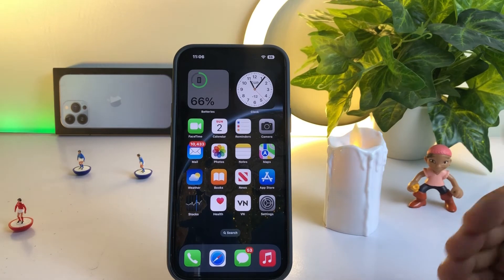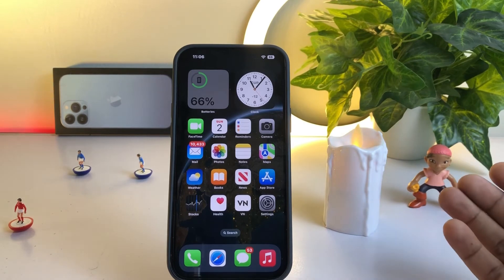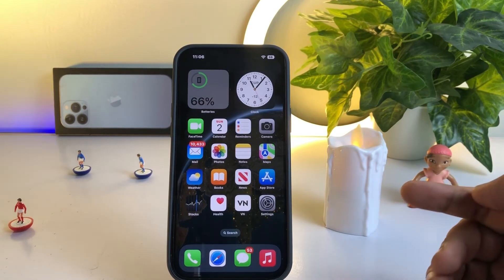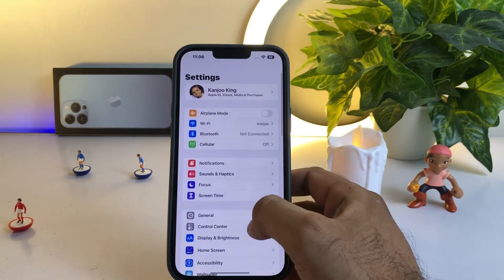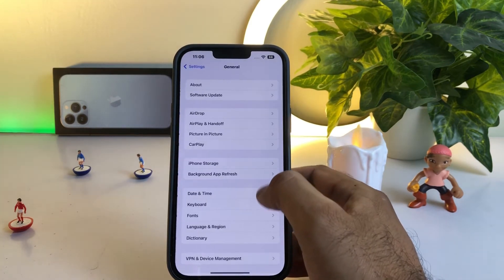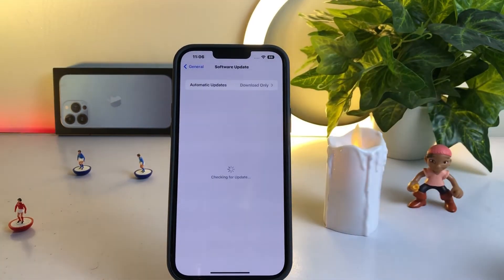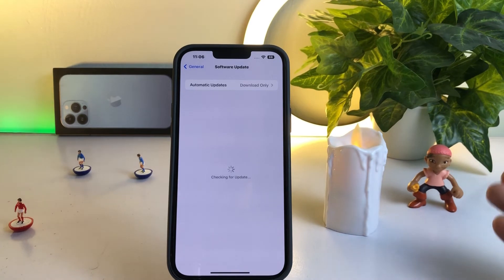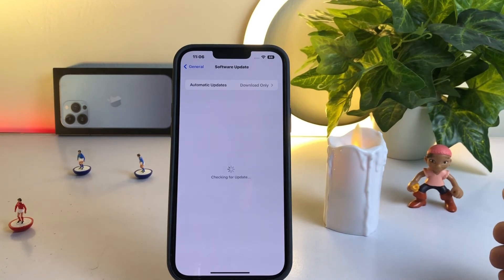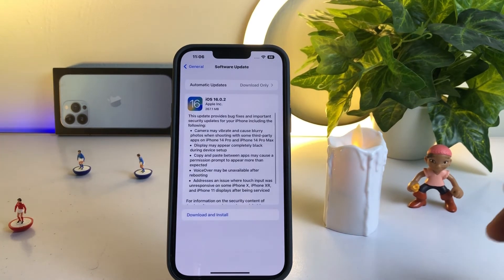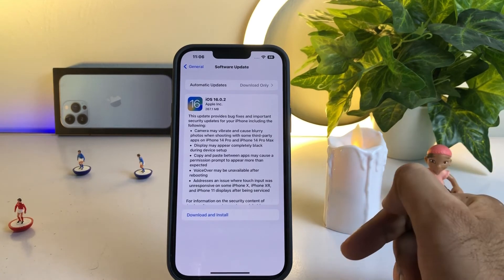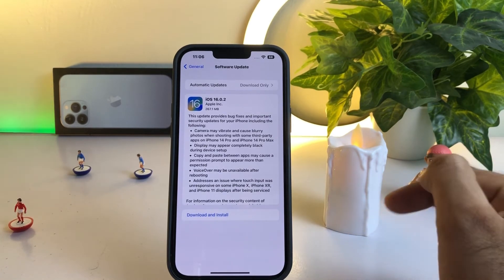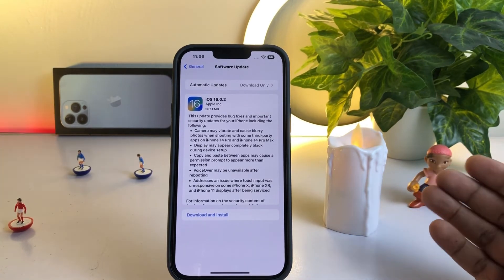If that method is also not working, move to the next solution. Open your iPhone Settings, tap on General, then tap on Software Update. Make sure you don't have any pending iOS update on your iPhone. If you have a pending software update, just update your iPhone to the latest iOS version and that will easily fix the microphone not working issue.